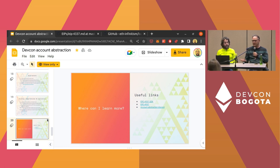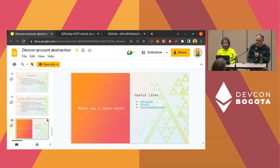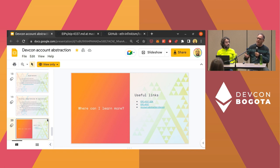We have a sample that adds account abstraction support to Gnosis Safe — you add the module and make a single-owner Gnosis Safe account abstraction compatible. You can create wallets today. In terms of applications, yes, it's a chicken-and-egg problem: an application needs a wallet to work. An application can work without the wallet for a hackathon, but you don't want your user to blindly sign a hash. If you're good with that, an application can work with account abstraction even today.